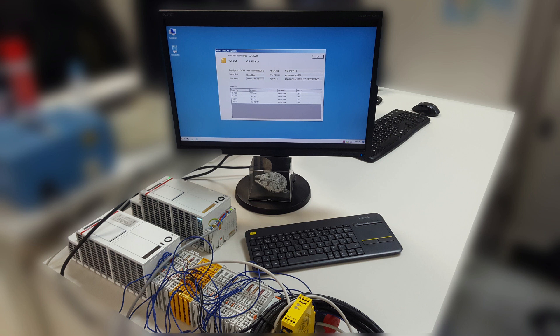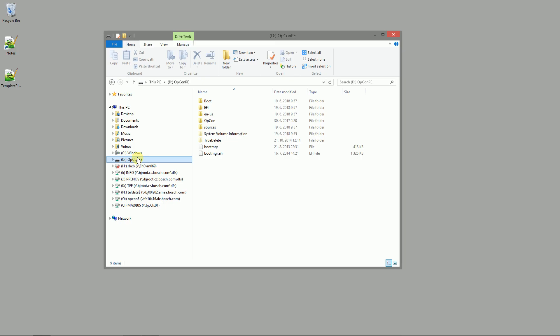Hello again. Today I will show you how to set up the target system. As a first step we have to update our service stick.